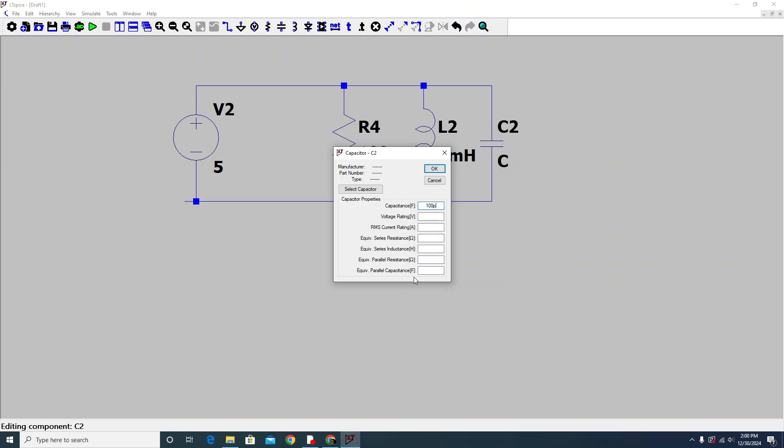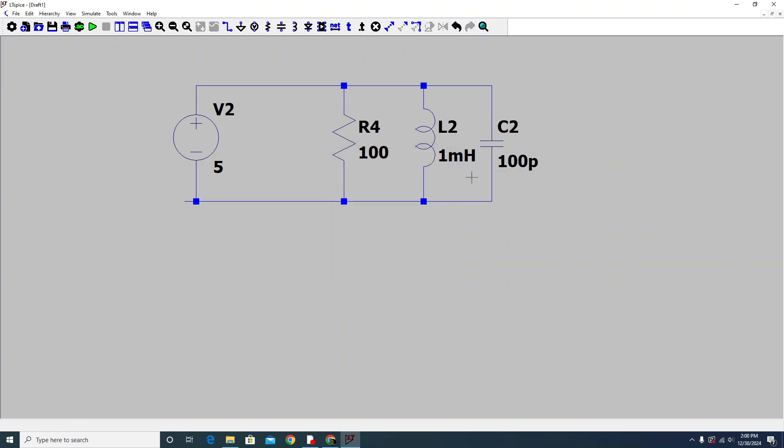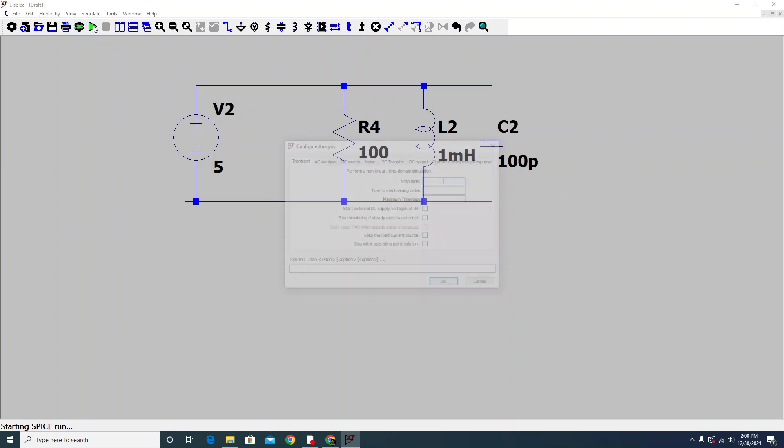Now we click on this run button and we see the stop time. I'll say 100 milliseconds is my stop time. I want the transient analysis. If you want AC analysis, that is the option - DC sweep, noise, DC transfer, DC op, transmission, frequency responses.